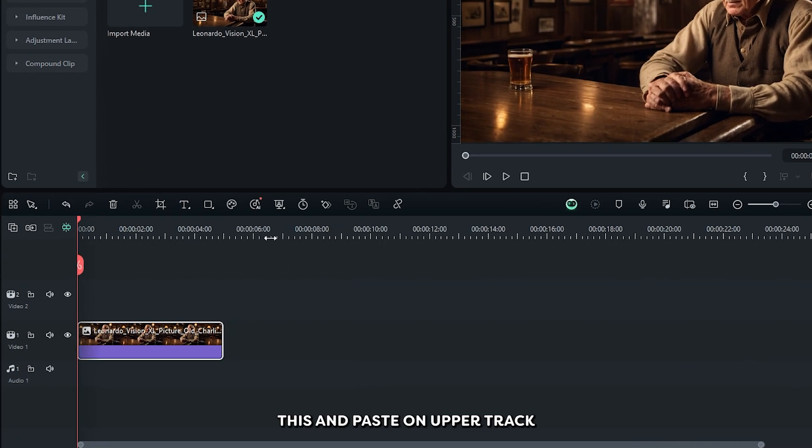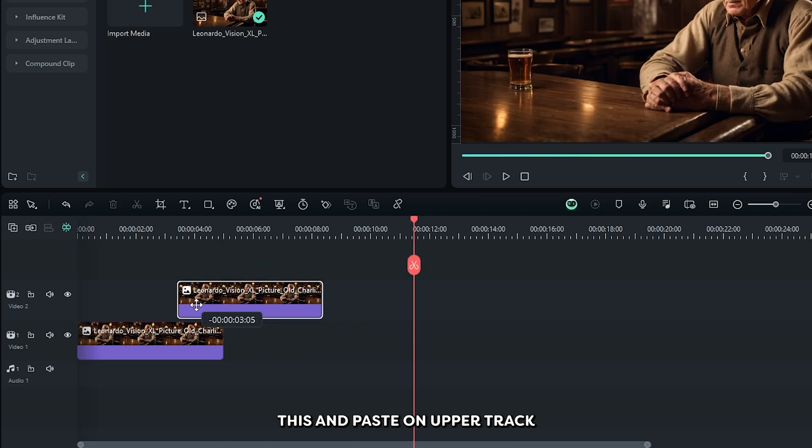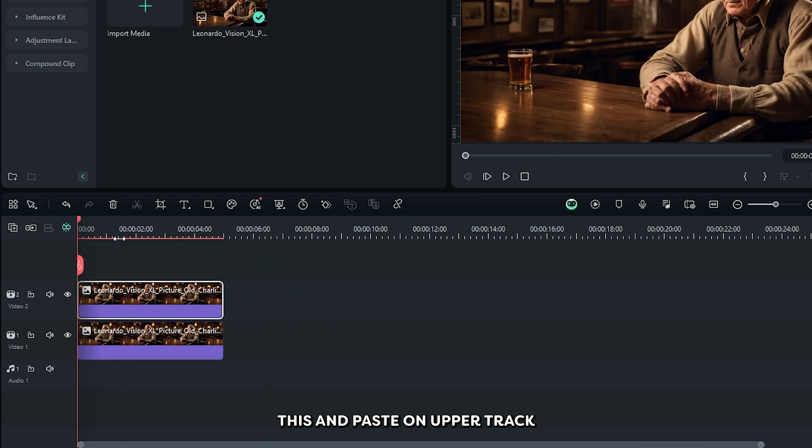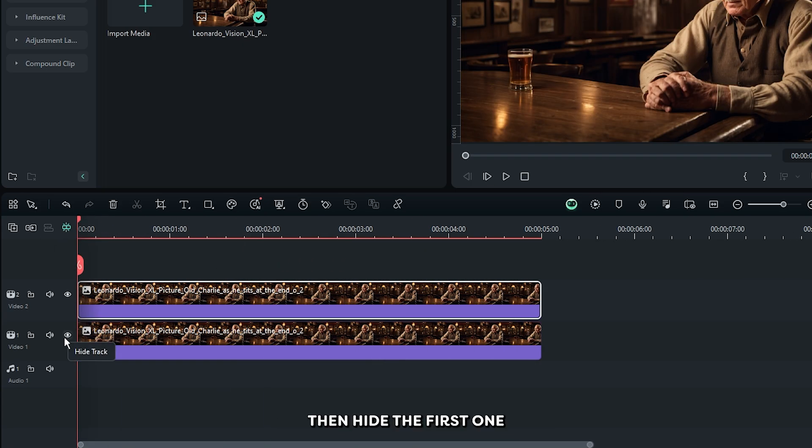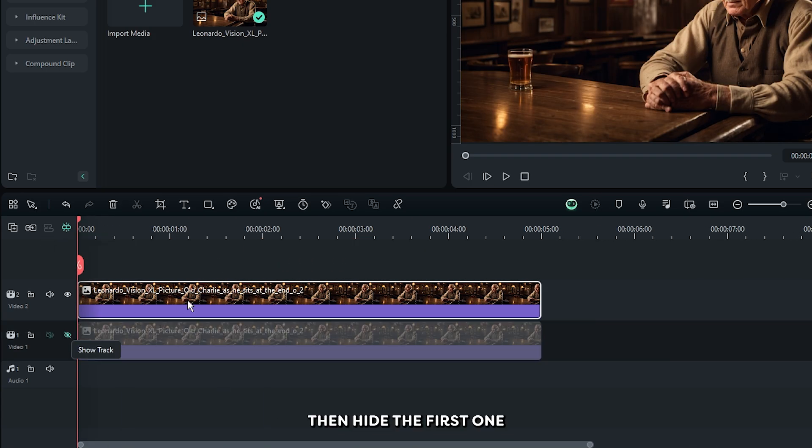First of all, duplicate this and paste on the upper track. Then hide the first one and select the second one.